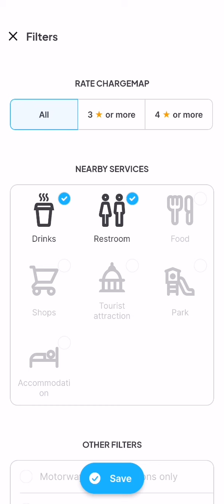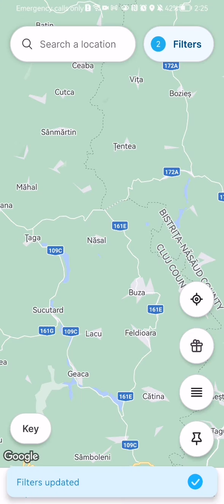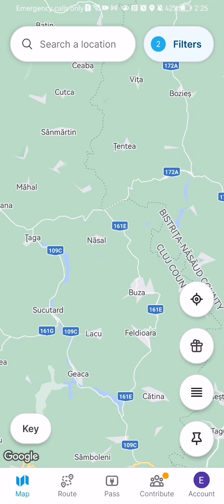If you want these filters to be applied, you can just press save down below and those filters will be applied when you are searching a location. Pretty much this is all about it. I hope this video was helpful to you. Thank you for listening and see you next time, bye bye.